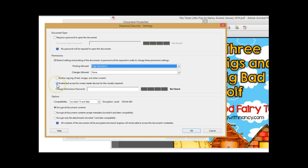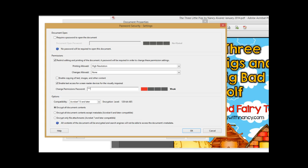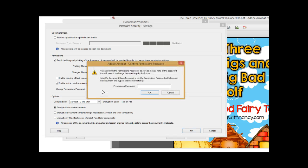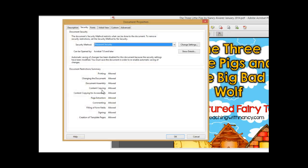This one right here says 'Enable Text Access for Screen Reader Devices' — I just leave that one alone. Then put in a password; make sure it's a password that you can easily remember. It will then prompt you to type it in again, and then you click OK.